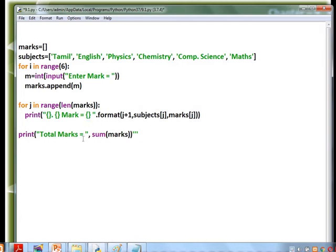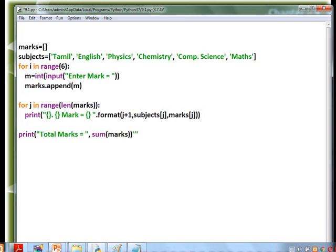Finally, total marks = sum(marks) uses the predefined sum function. Functions used in the program include: range, input, int (to convert string to integer), append (to add elements to the list), len (to find total number of elements), and sum (to find the sum of all elements).